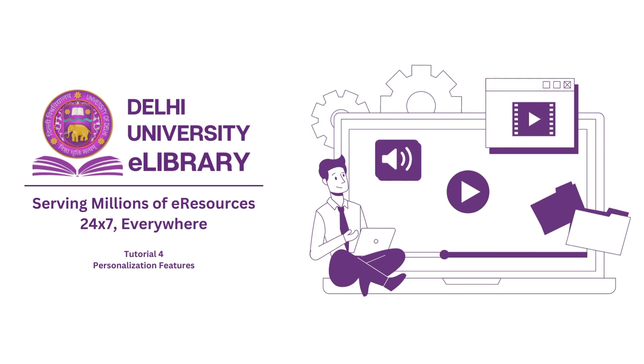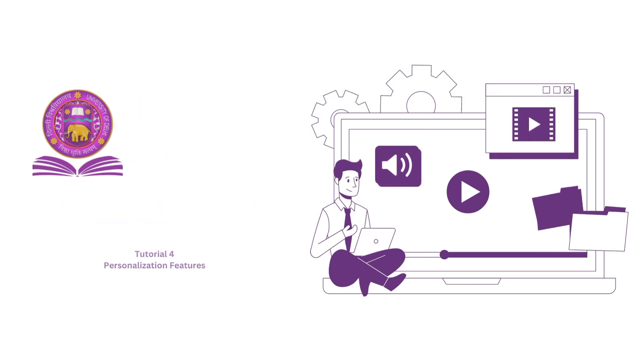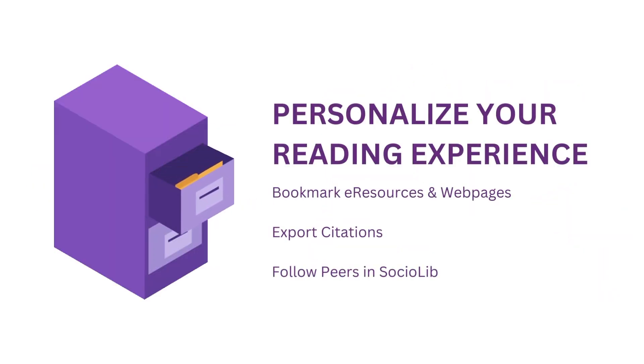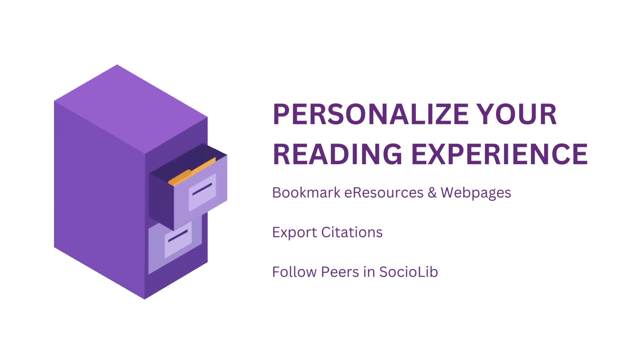Hi! Welcome to the fourth tutorial on DU eLibrary. In this tutorial, we will see how you can personalize your reading experience on the eLibrary.